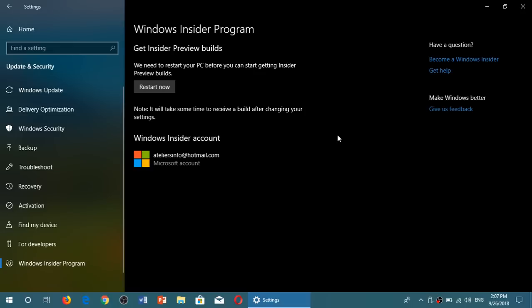And you will be back. It will ask you to restart again. And you will be back into what is the regular official October 2018 update.